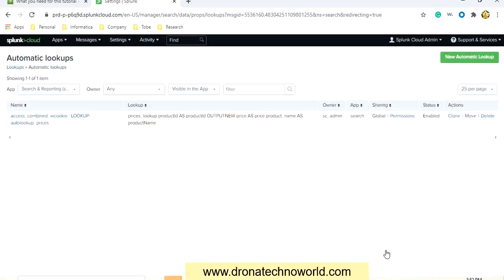We saw how to upload a lookup file, then we created the definition, and then we also made the lookup definitions automatic. In the next lecture we are going to see how to use these lookup definitions for searching purposes. Let's go to the next lecture.